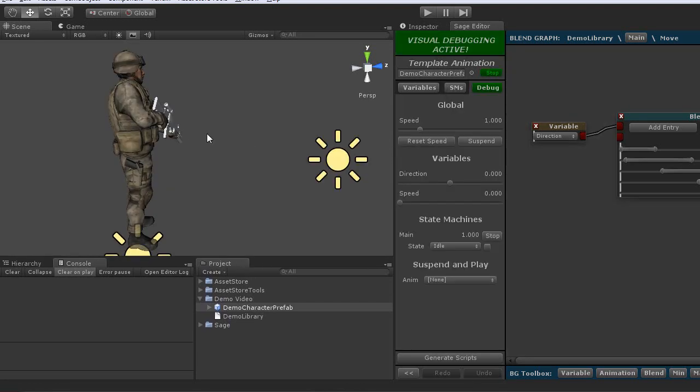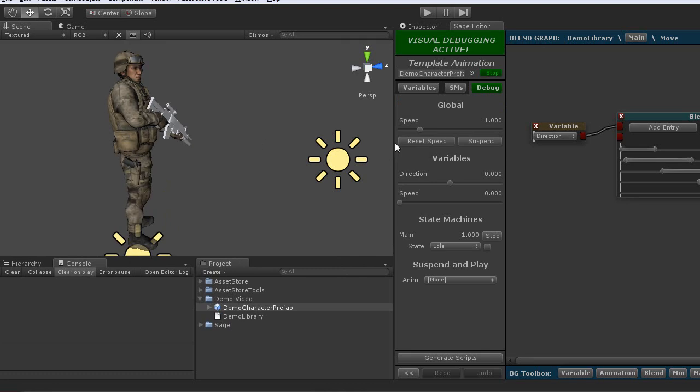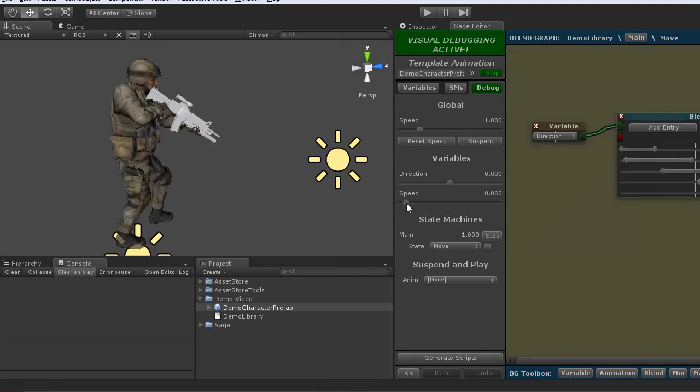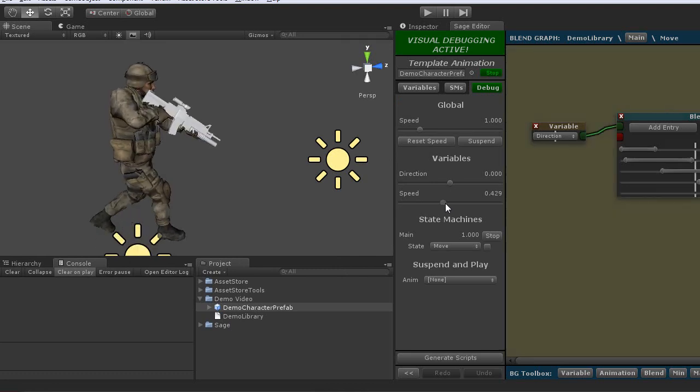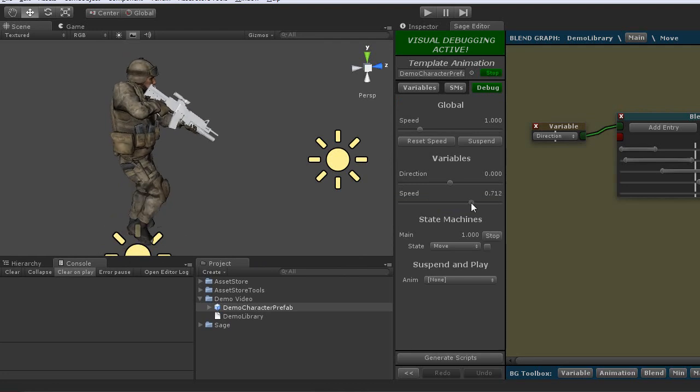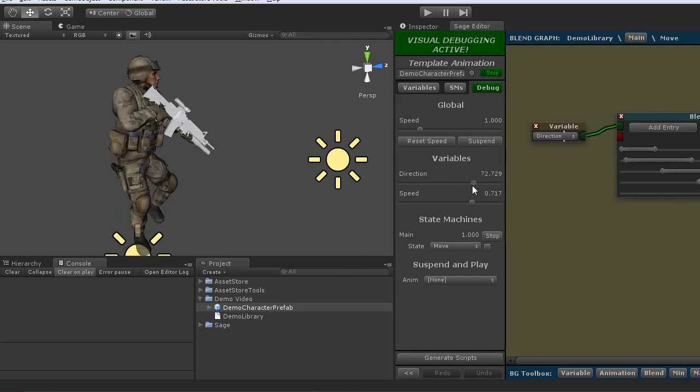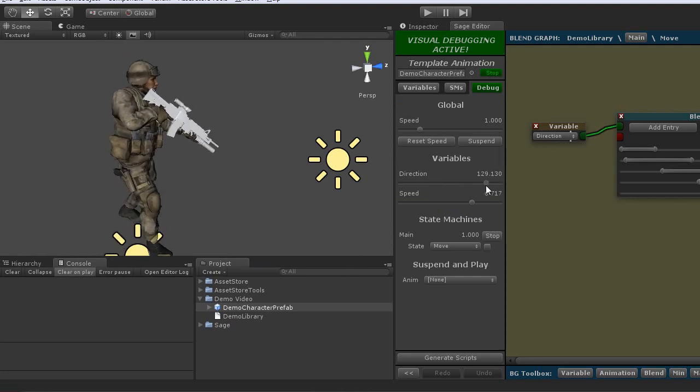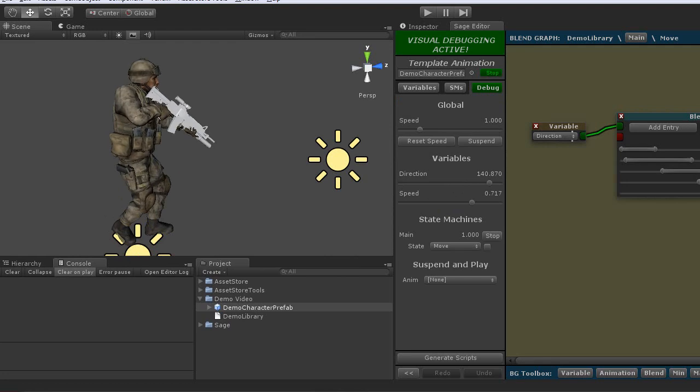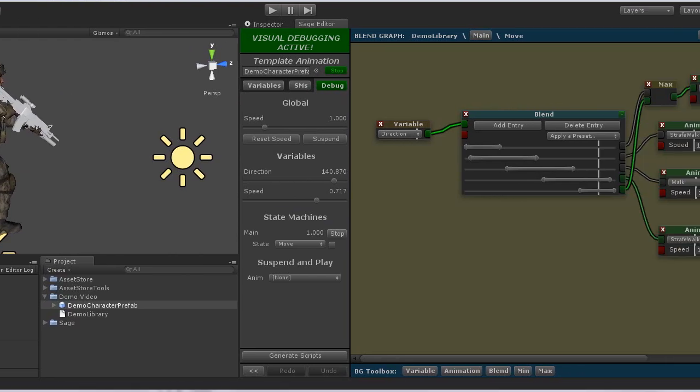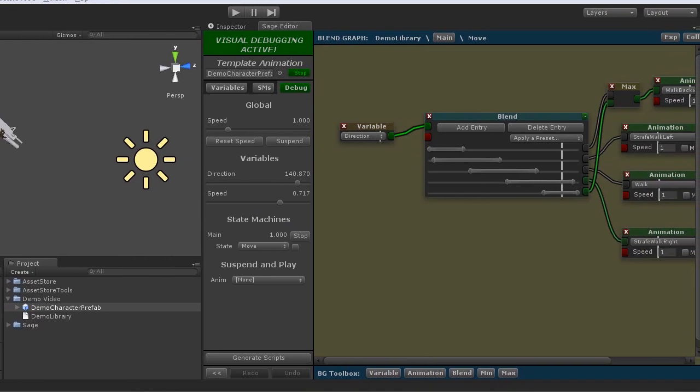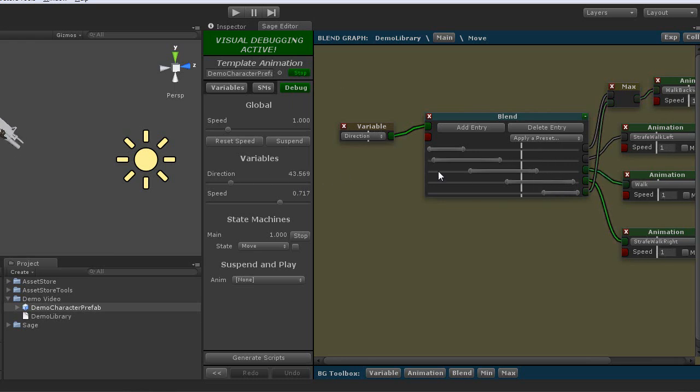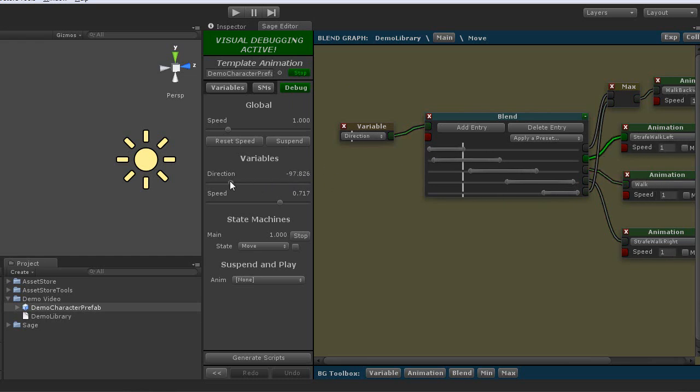I'll go ahead and drop our character in the scene and show this debug screen. So now I can go ahead and dynamically adjust the variables, so that way we can test our sage library. And you see if I look over here, the graph should be updating in real time. So as I adjust the direction variable, you'll see the graph actually change its value as well as change what blend is output.